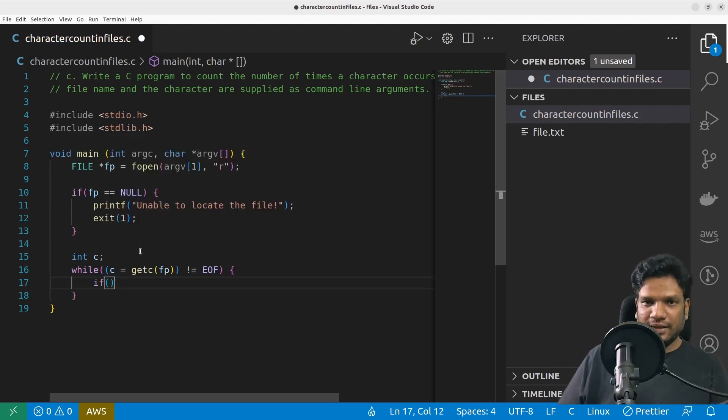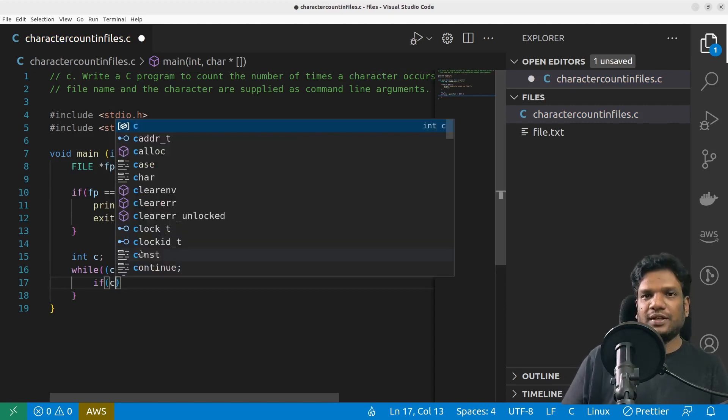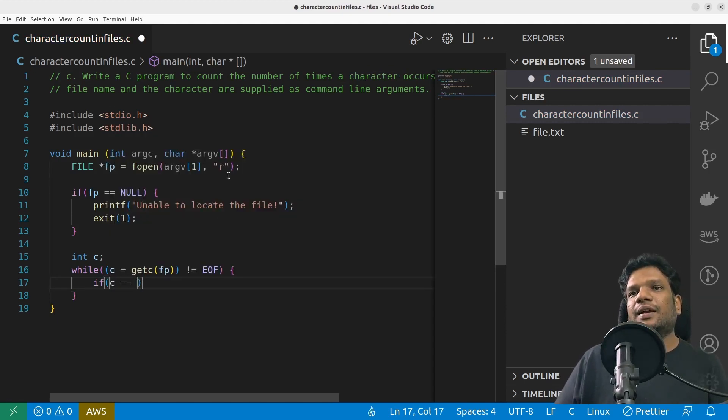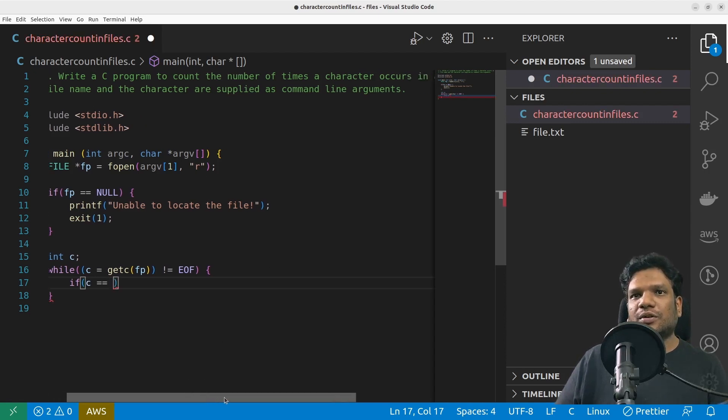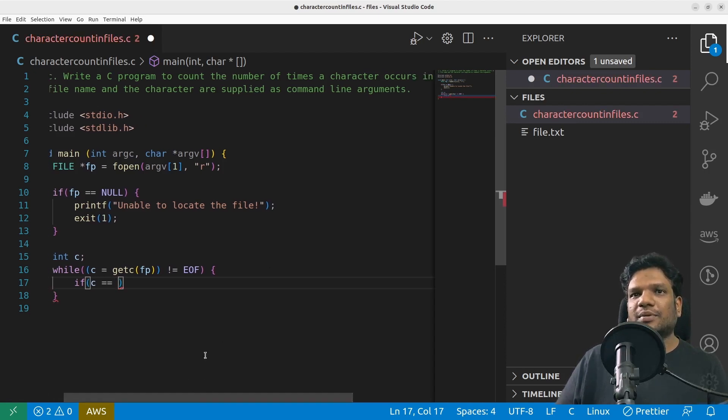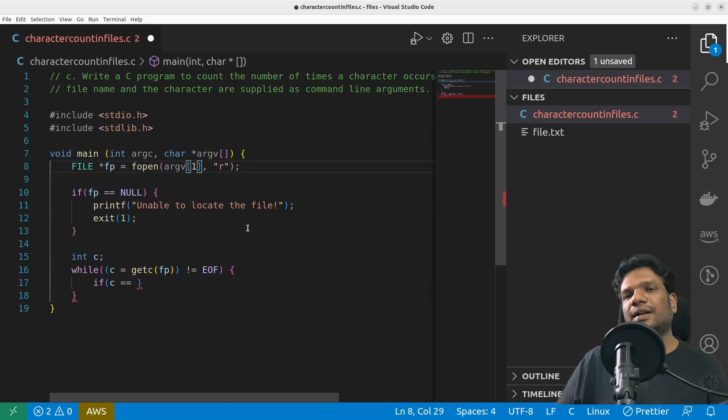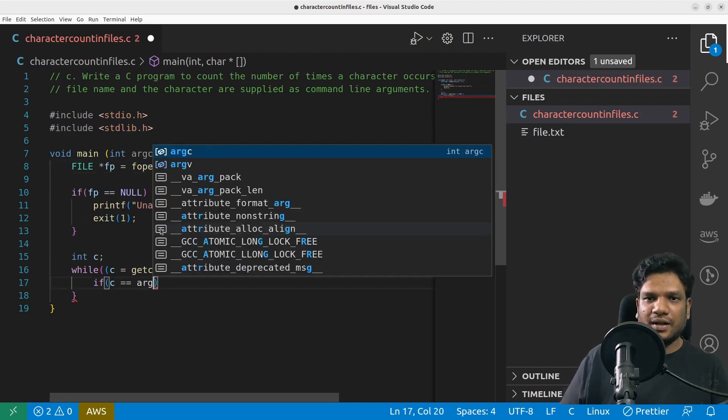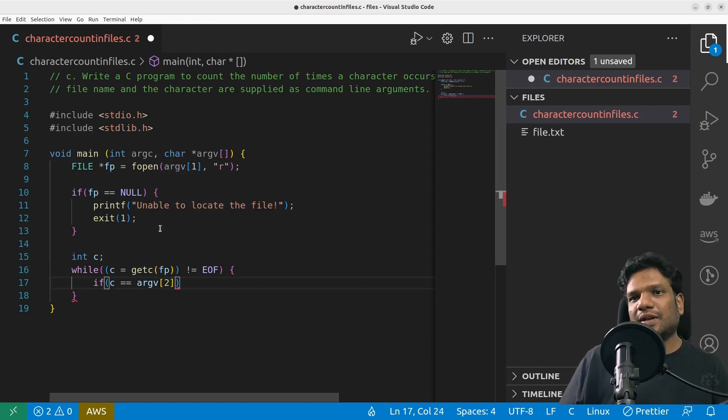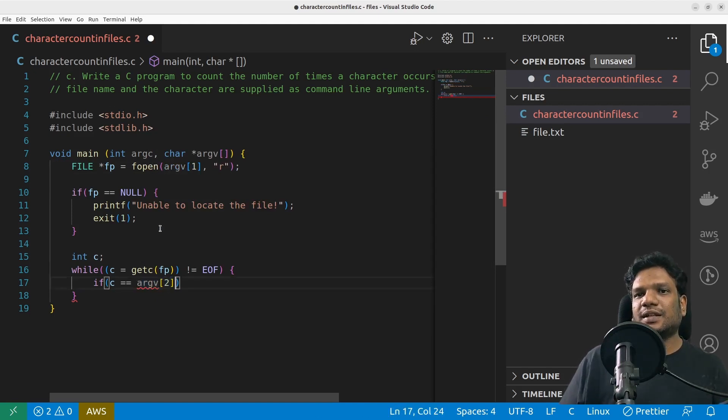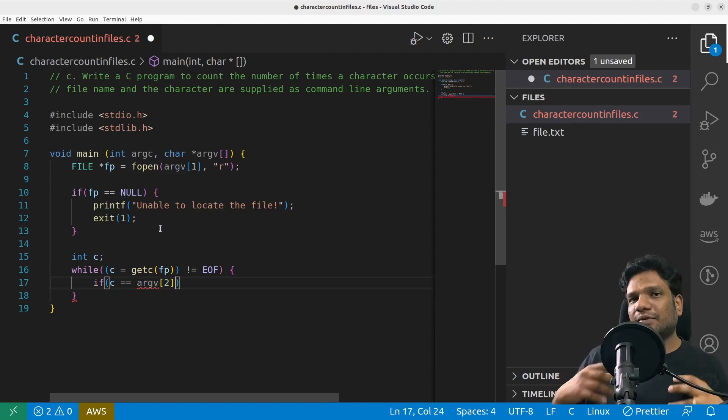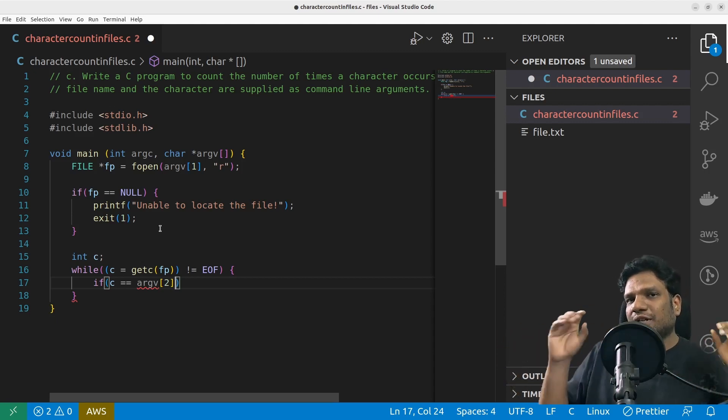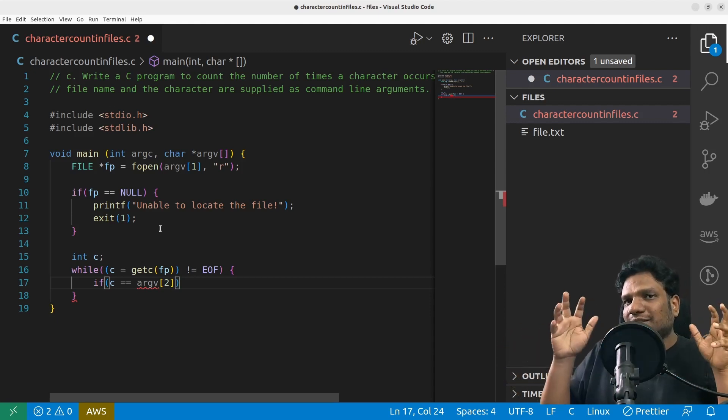But here what we are supposed to do is we are supposed to check this against the character. So: if c double equal to—first argument is what, file name, and character is second. So first is file name and second is argv in second argument. This will actually come as a string—as that is a single alphabet that will be stored as a character array.